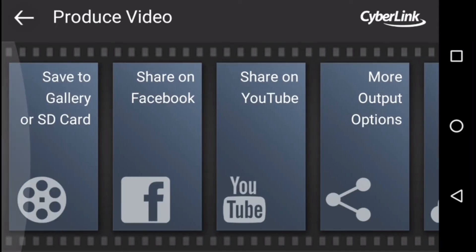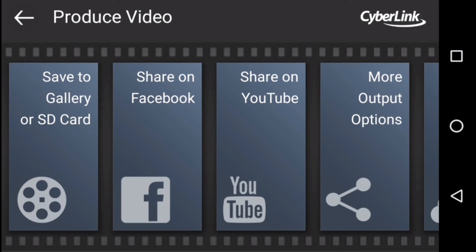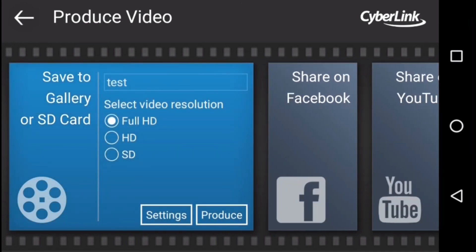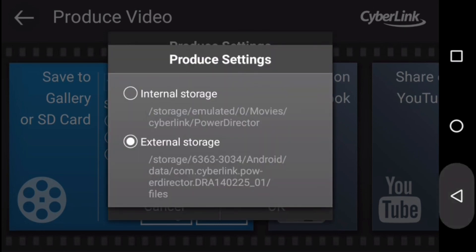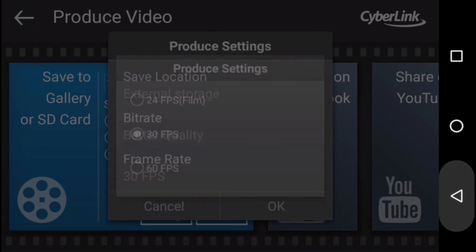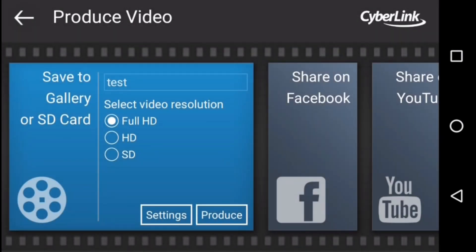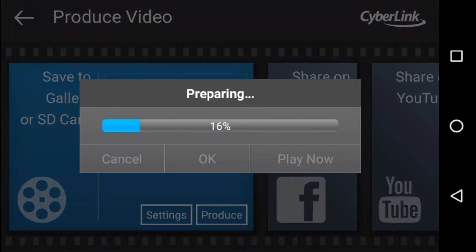There are multiple options to share the video directly from PowerDirector to Facebook or YouTube, but I am going to save this video to my SD card. You can set the video file name, resolution, and go to settings to choose the storage location — external or internal — and set the bit rate and frames per second. Click OK and it will start producing the video. Once done, you can play your actual footage. Thank you so much for watching. If you found the video helpful, hit the like button, leave a comment, and please subscribe to my channel as I am going to bring more reviews and tutorials in future.